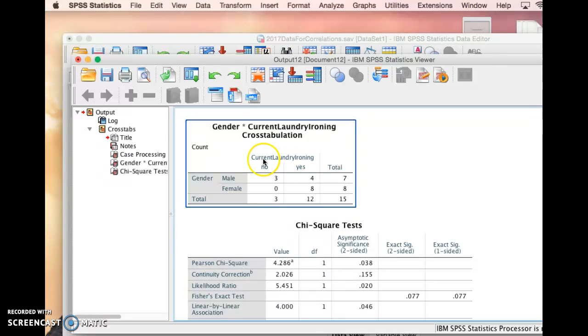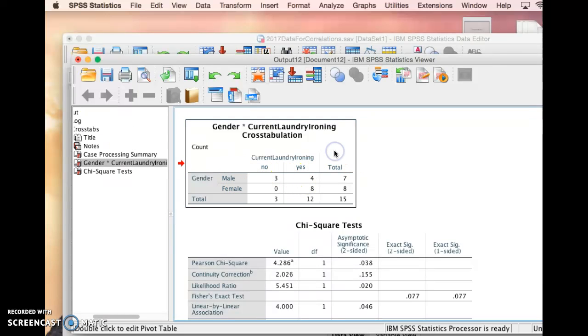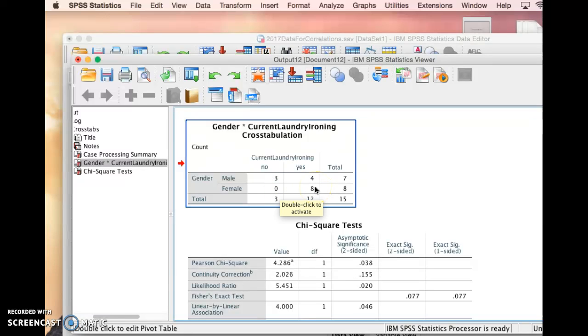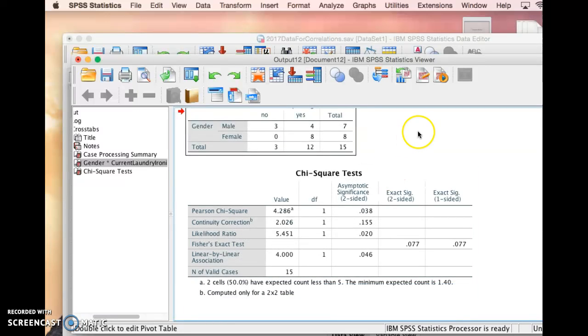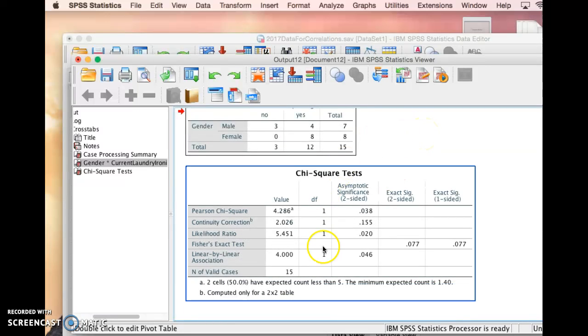So for example, we see for current whether or not somebody is currently doing laundry or ironing, if they're male three say no and four say yes. If they're female, none of them say no and eight of them say yes.